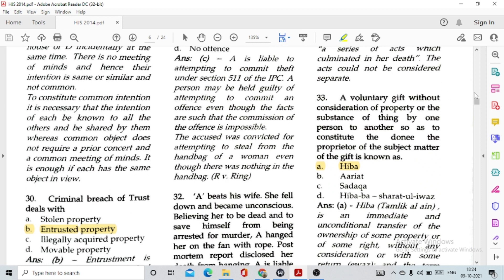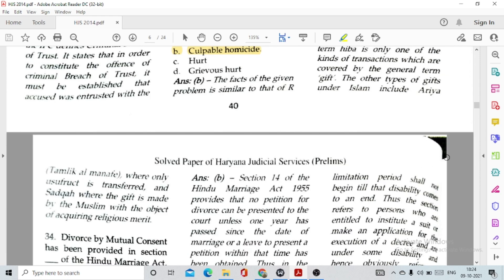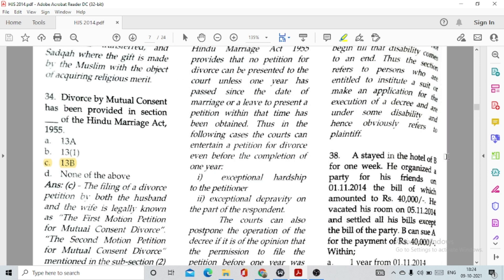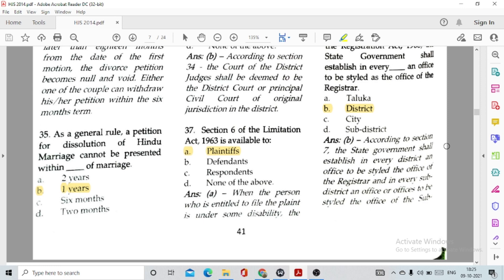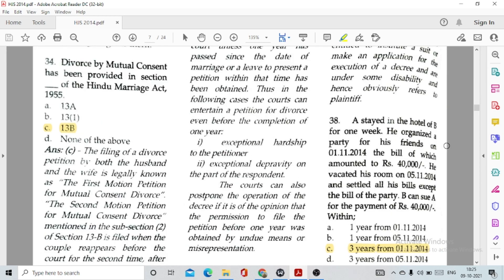Question number 33: A voluntary gift without consideration of property by one person to another, so as to constitute the donee the proprietor of the subject matter of the gift, is known as Hiba under Muslim law. Question number 34: Divorce by mutual consent has been provided in Section 13B of the Hindu Marriage Act, option C.